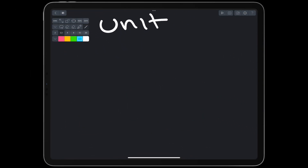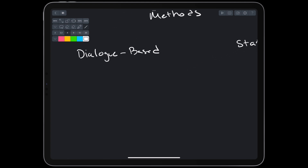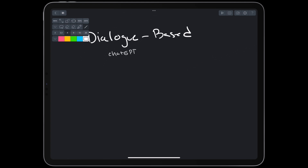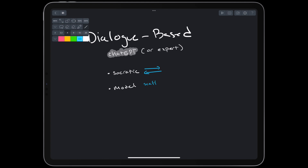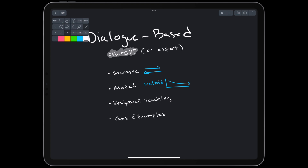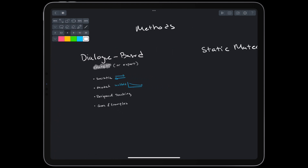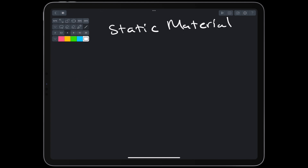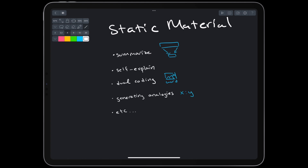At the lowest fact level, we can use Anki to track our current knowledge. At the higher module level, we can use Omni's revision board and annotate each module with a color that represents our mastery. Both of these take into account the temporal aspect of the forgetting curve. Within a unit, we can learn with both dialogue-based and static material-based methods. For dialogue, we can use ChatGPT or an expert when available. We can engage in Socratic dialogue, ask for scaffolding that fades over time, do reciprocal teaching, and ask for cases and examples to work through collaboratively. For static material like videos and text, we should use normal best practices like summarizing, self-explaining, and generating analogies.